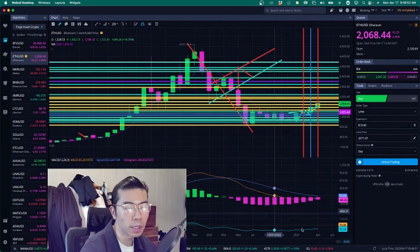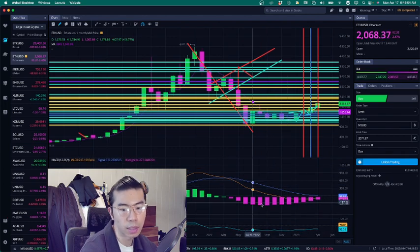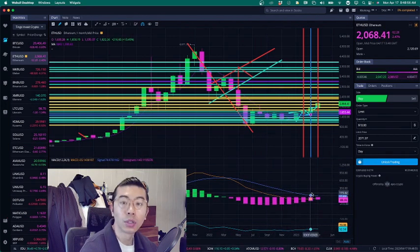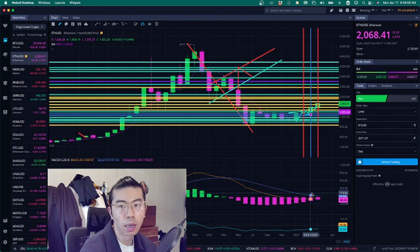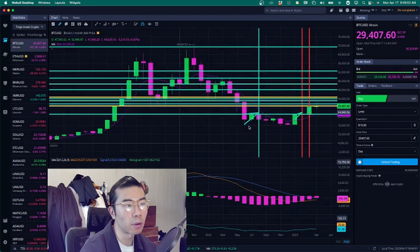On the monthly, it is looking quite nice. You can see that we're about to form a golden cross. So that means that the bull market should technically begin in the next couple of months, which is something that we've been looking for.